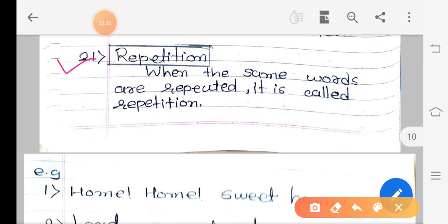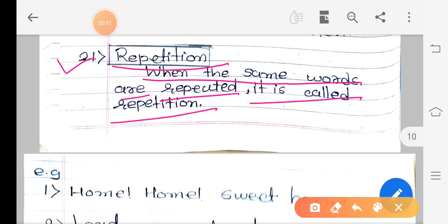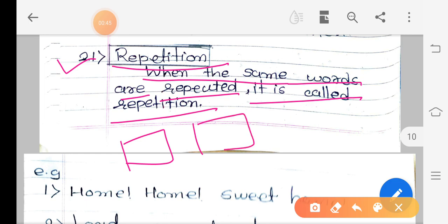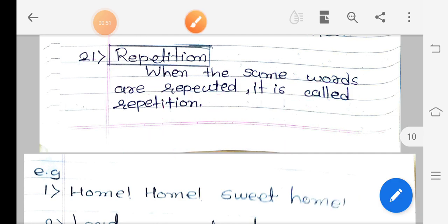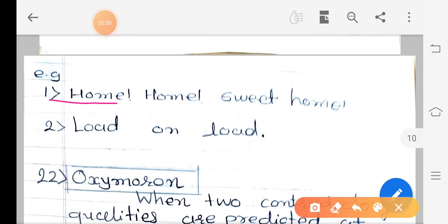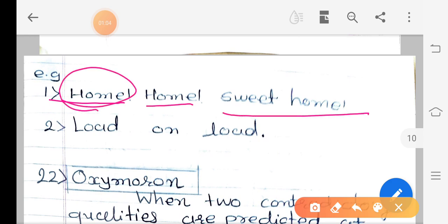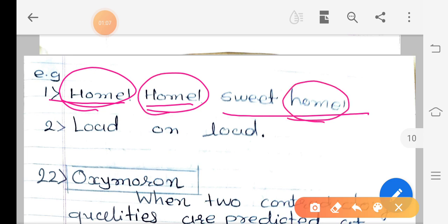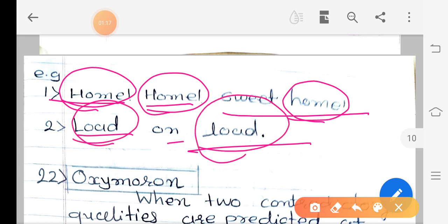The 21st figure of speech is repetition. Repetition means when the same words are repeated, it is called repetition. A word will be repeated again and again in the same sentence — once, twice, three times, or more. For example: 'Home, home sweet home.' Look here — home, home and home, this word is repeated three times, so here repetition figure of speech is used.